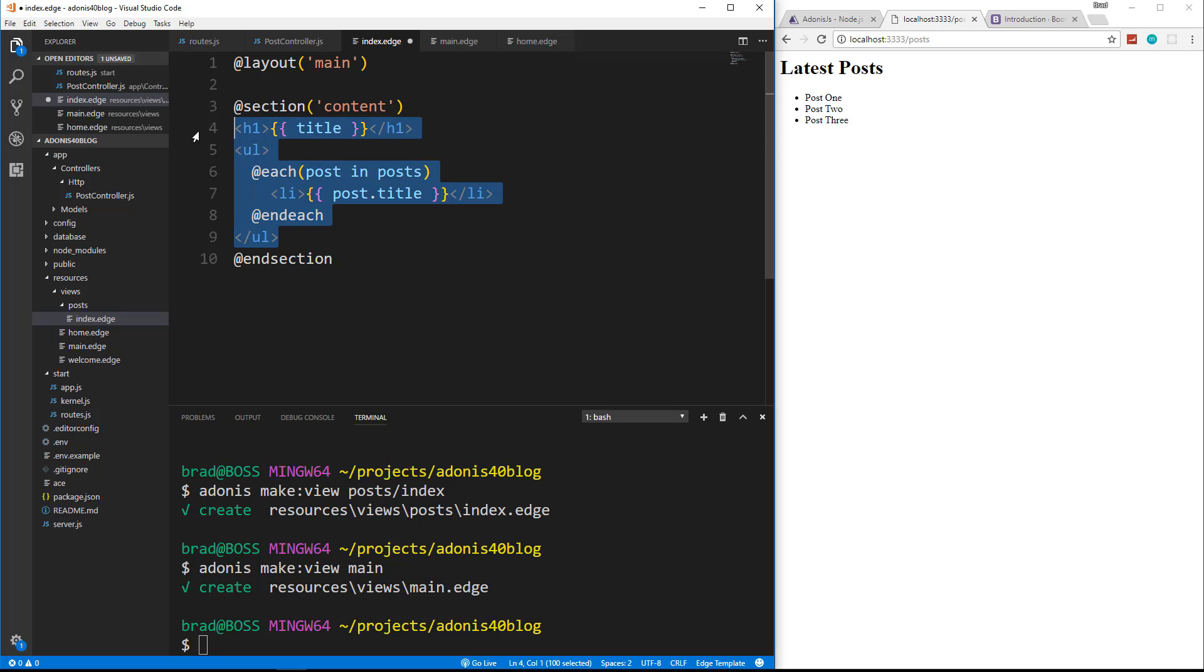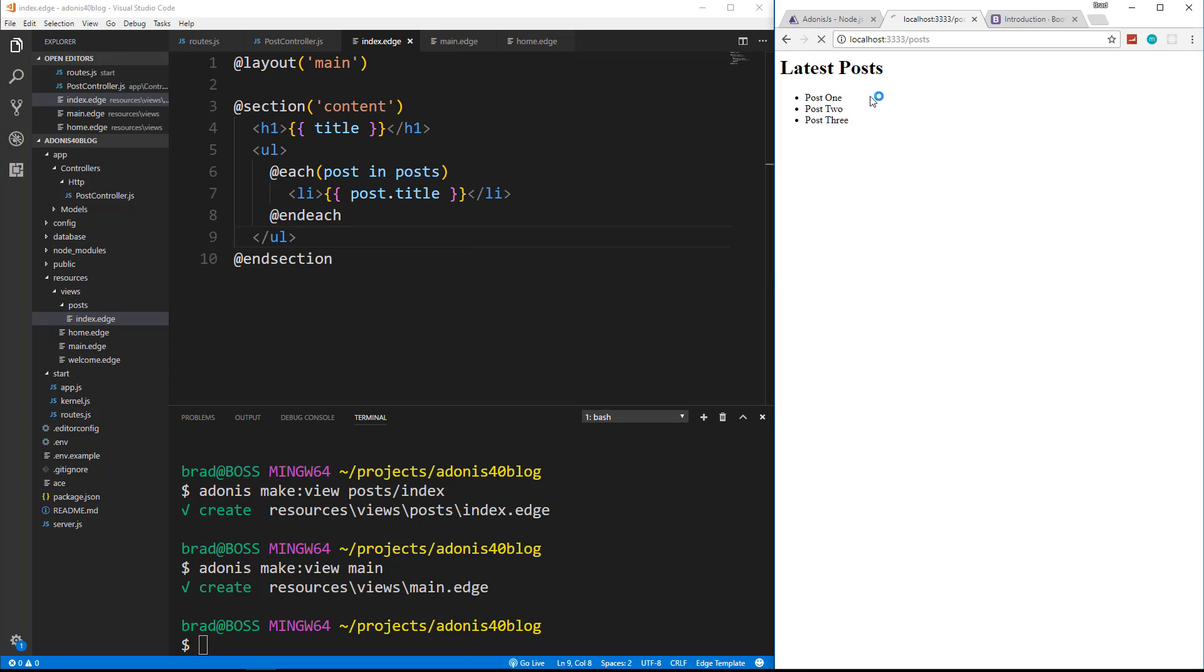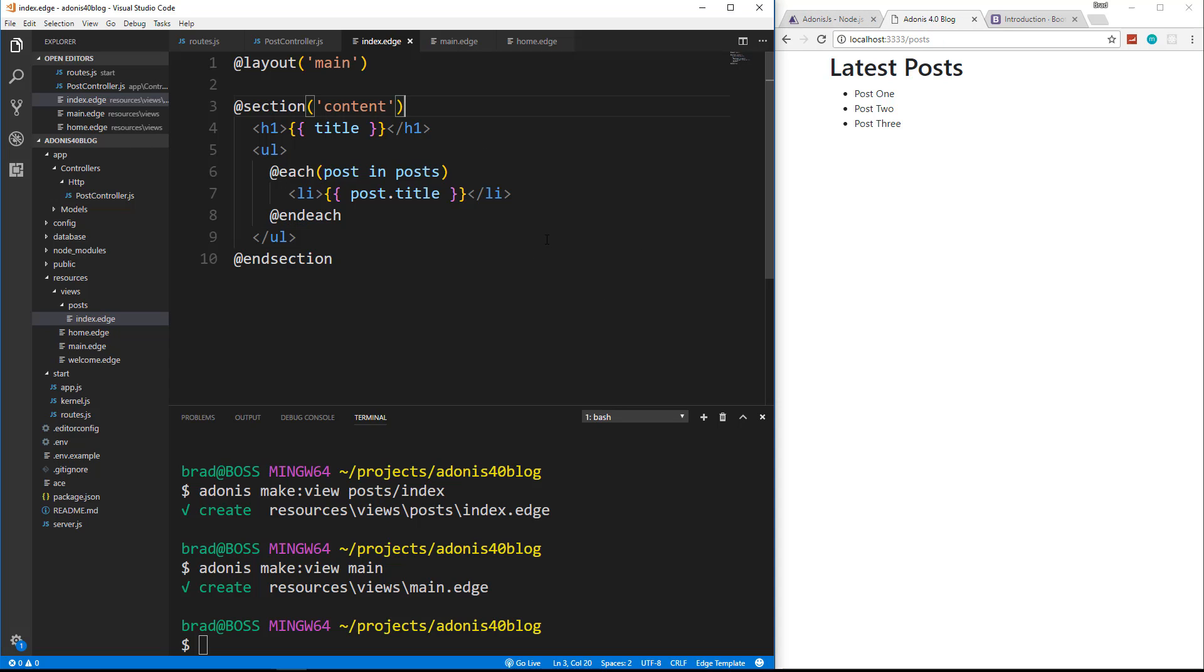And now if we reload, now you can see the Bootstrap is kicked in and it has the head, it has the title up here. So it's using the layout.